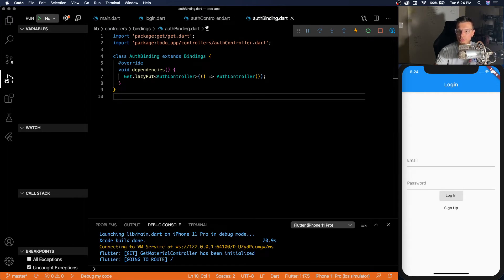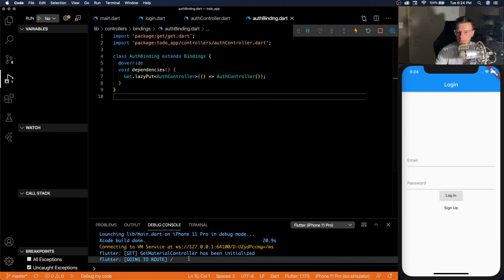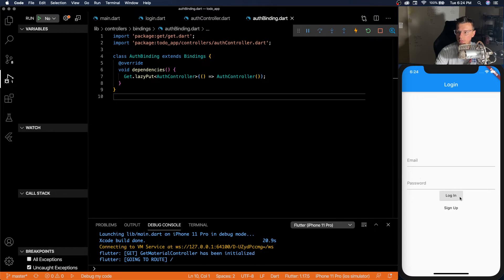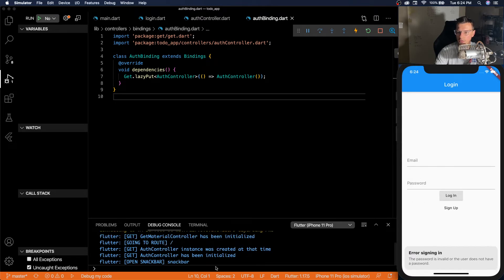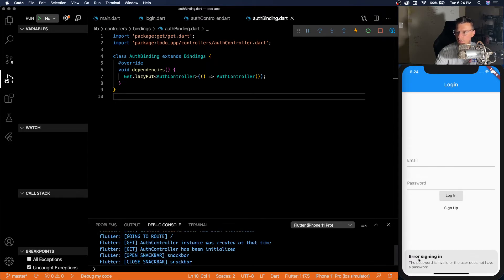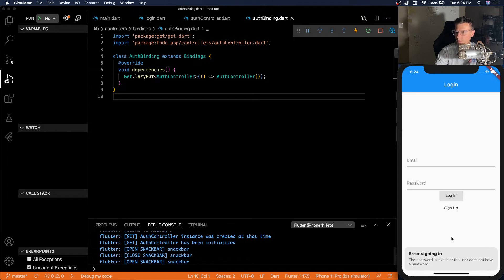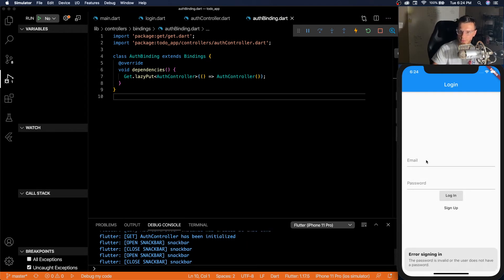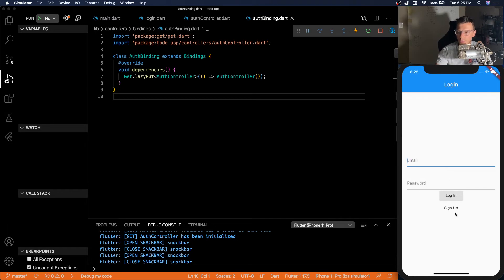Our auth controller is working. And we know that because if we click login, you'll see auth controller instance created and initialized. We have a snack bar that pops up saying the password is invalid or the user does not have a password. So there we go. It looks like it's working.